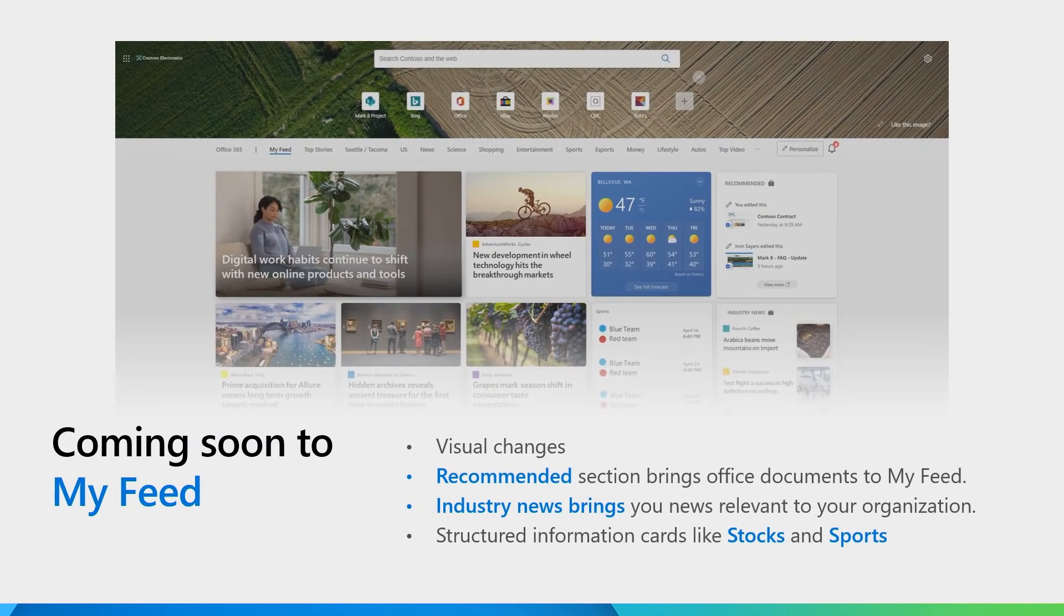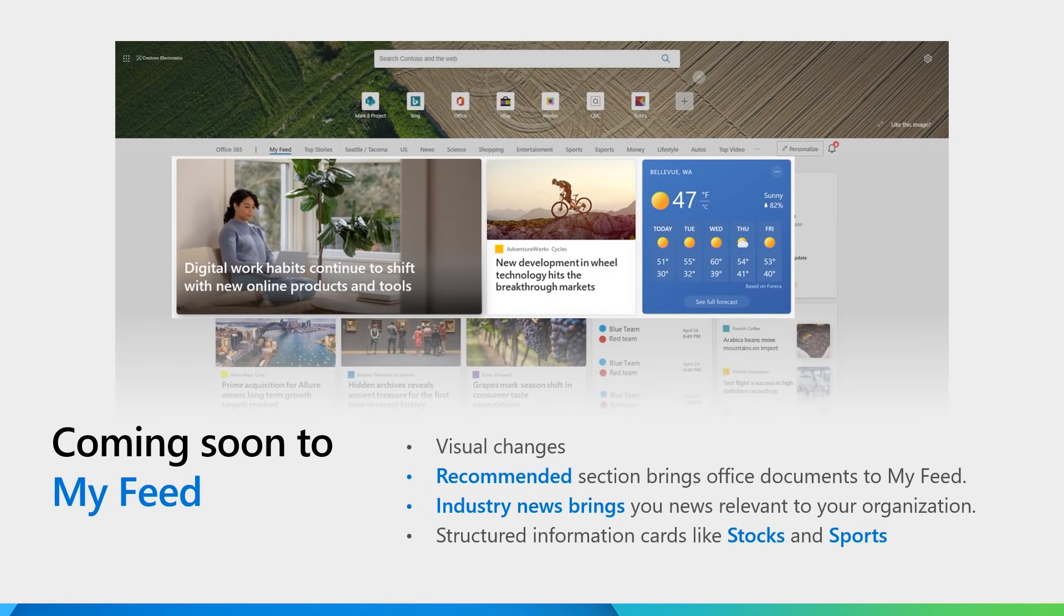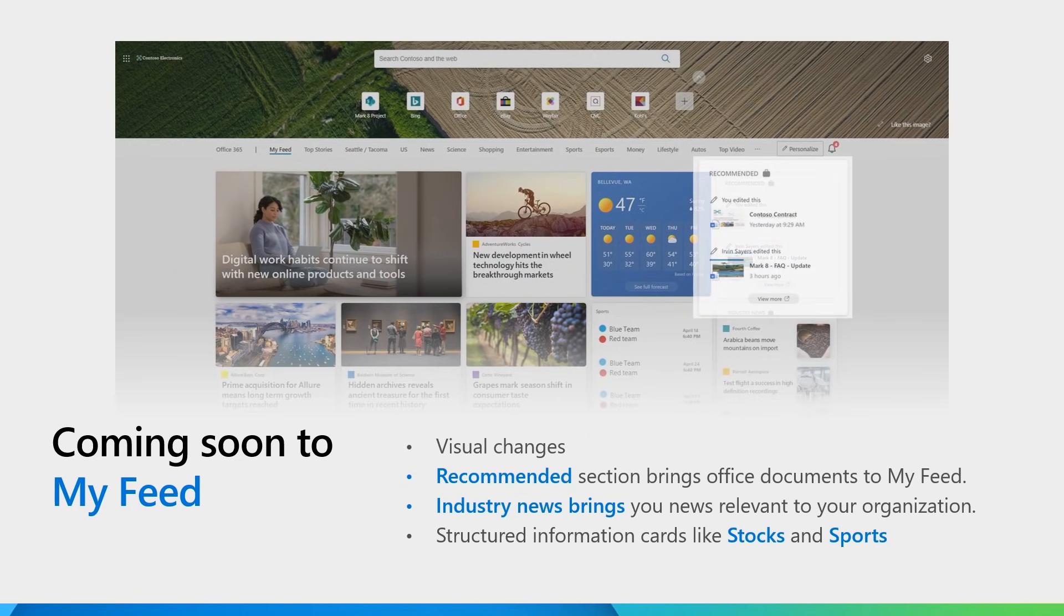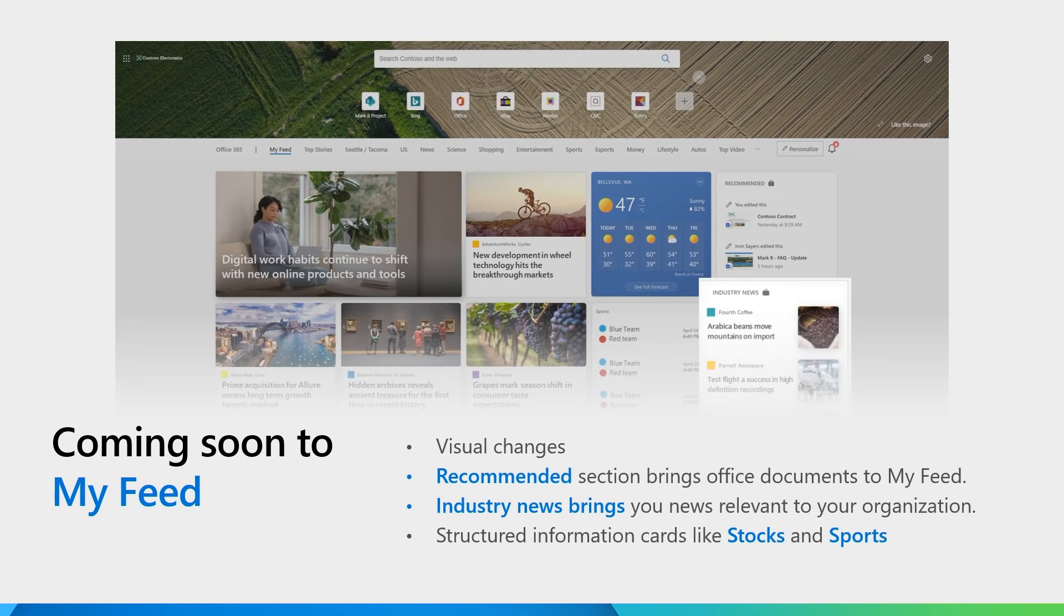Coming soon to MyFeed are visual changes on the information cards as well as new right-rail content. You will see recommended documents from your Office 365 graph as well as a new card for industry news. The industry news card is populated with content that we believe is relevant to your industry and organizations.